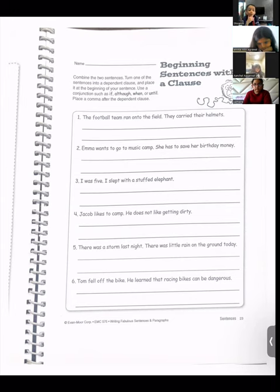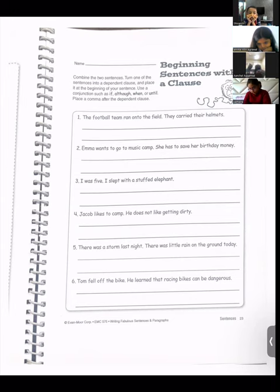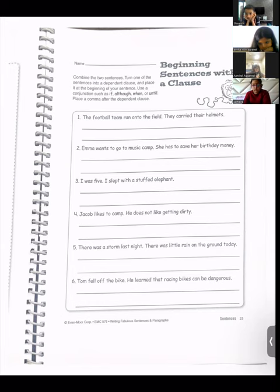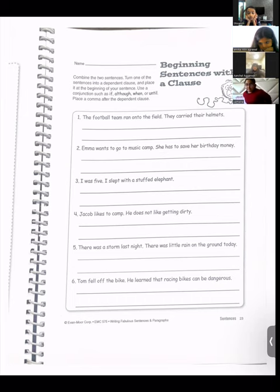So generally, if we join the sentences we will put the subordinating conjunction in between: 'Tom fell off the bike' and then 'when he learned that.' Tom learned that racing bikes can be dangerous when he fell off the bike — right? And that's how Kian said: 'When Tom fell off the bike, comma, he learned that racing bikes can be dangerous.' So if the subordinating conjunction is coming in between the two sentences, we will not use a comma.